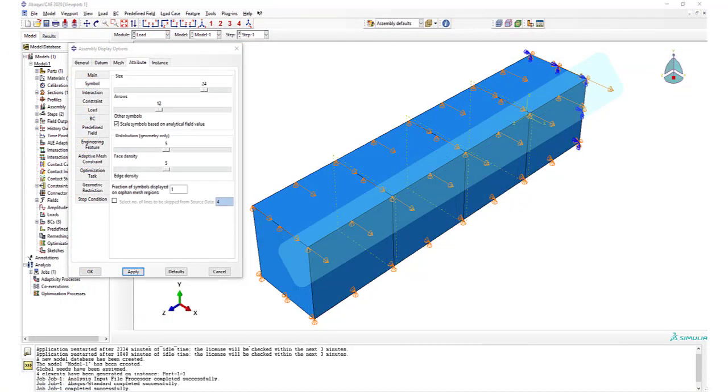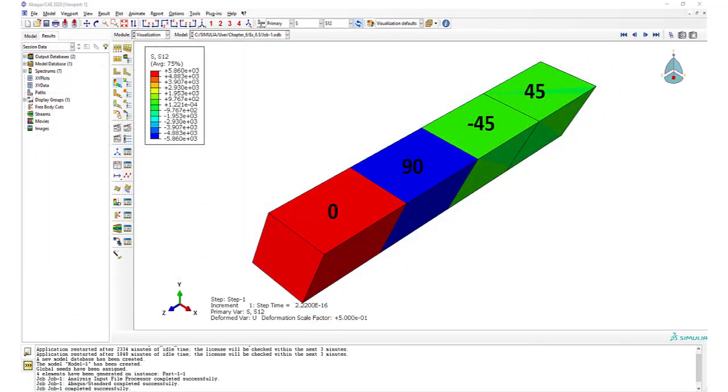The load applied at the top should produce a shear stress, right? Well, it does, but the value is different for each lamina because Abacus reports the stress in lamina coordinate system. We have another video that shows how to get results in global coordinates.